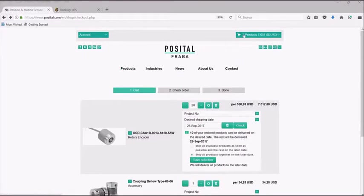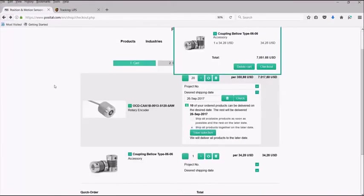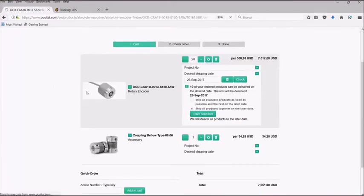You can continue to search and add needed items. When ready, you can proceed to checkout. At the cart page, you can adjust the quantities.